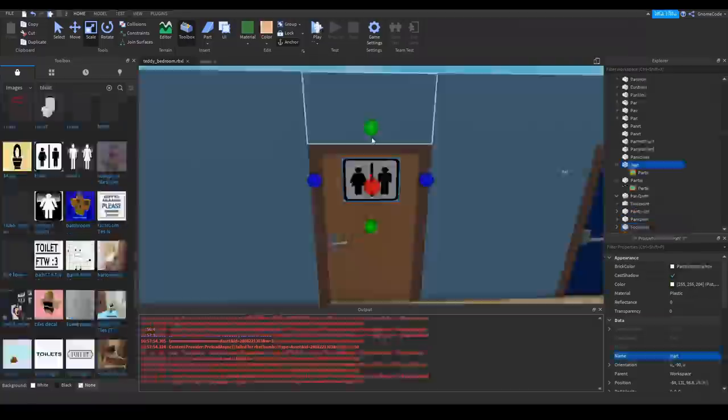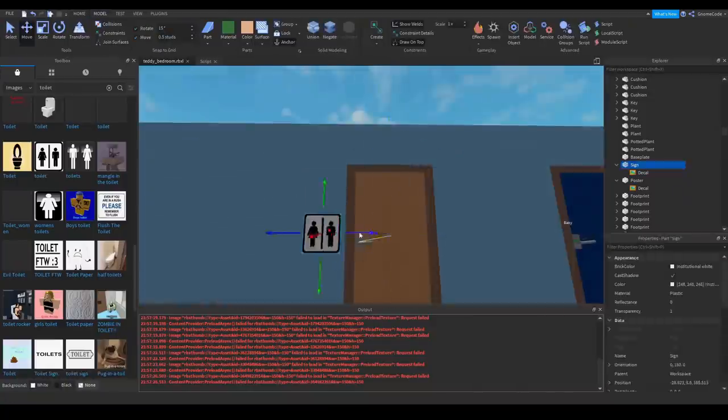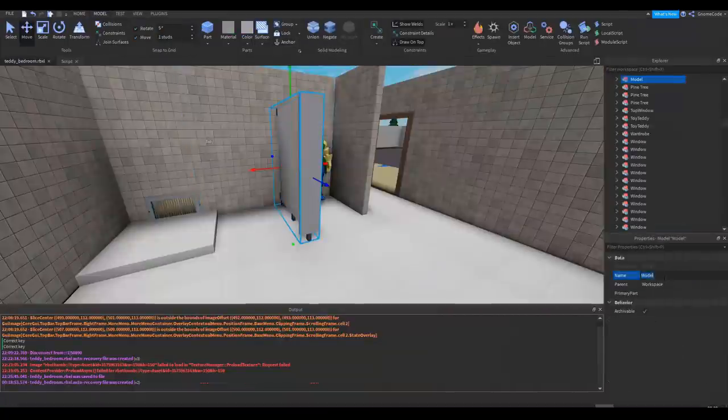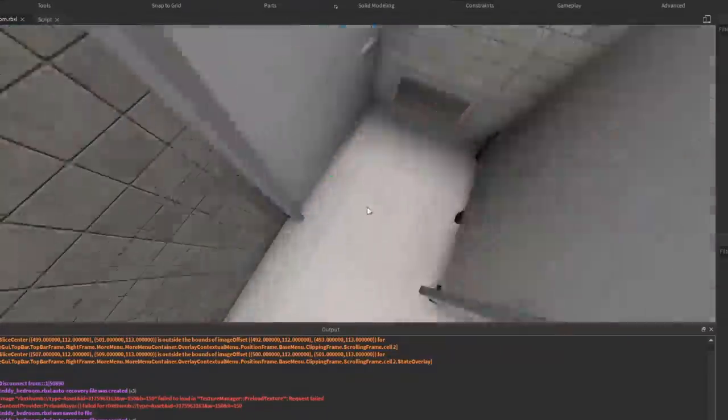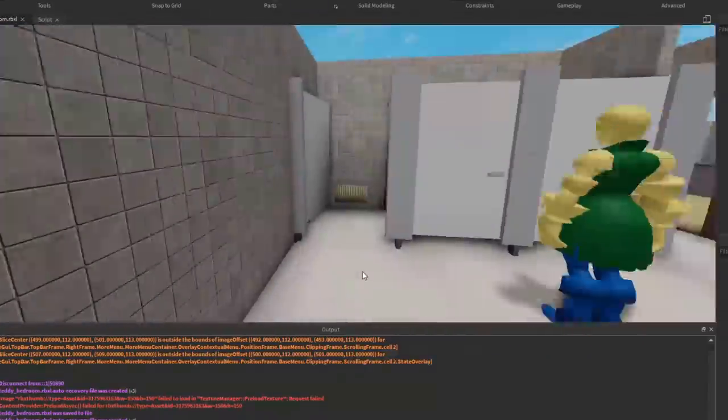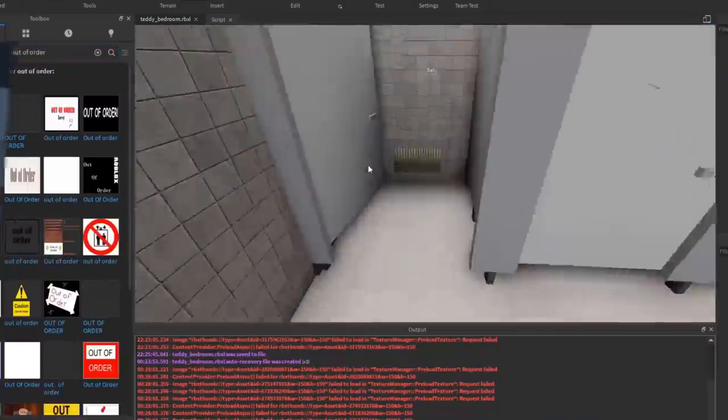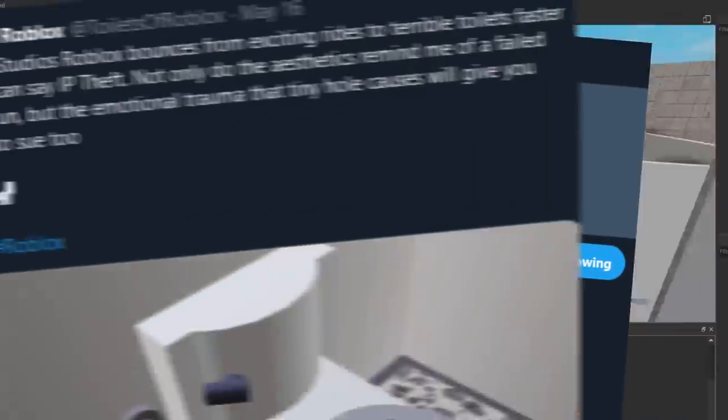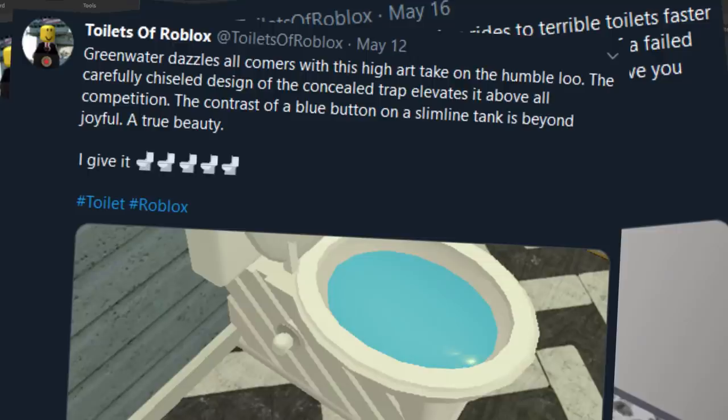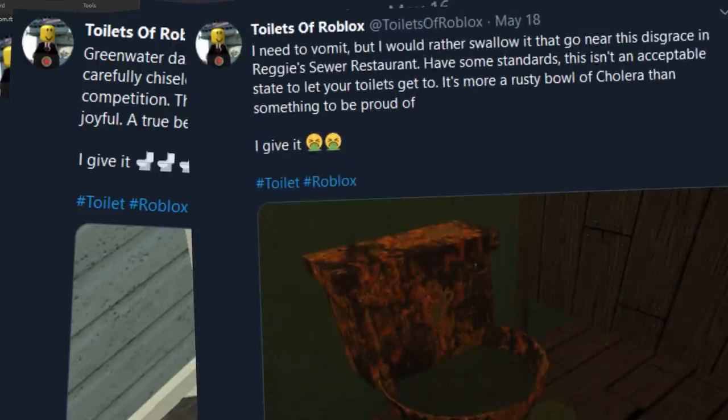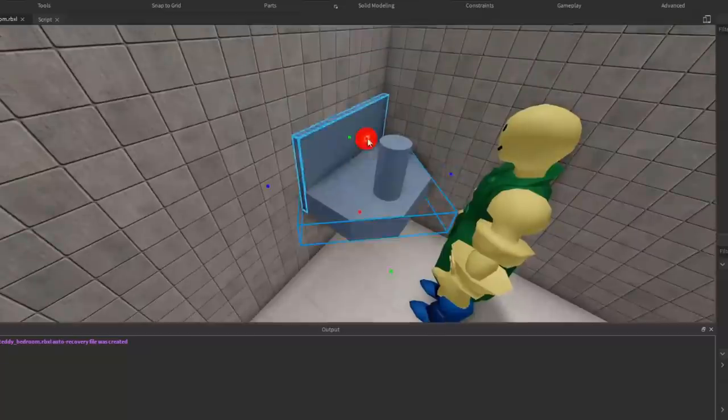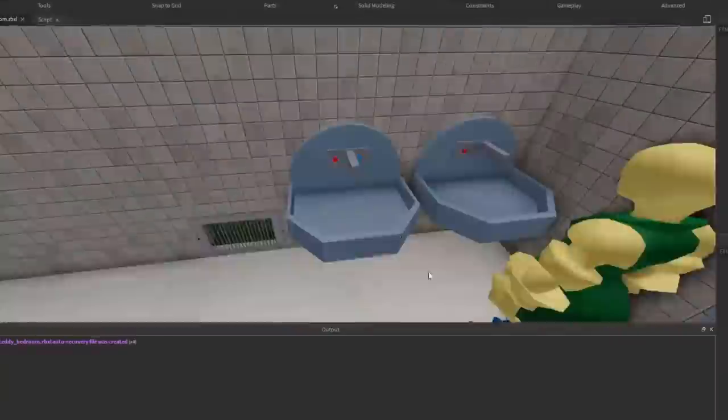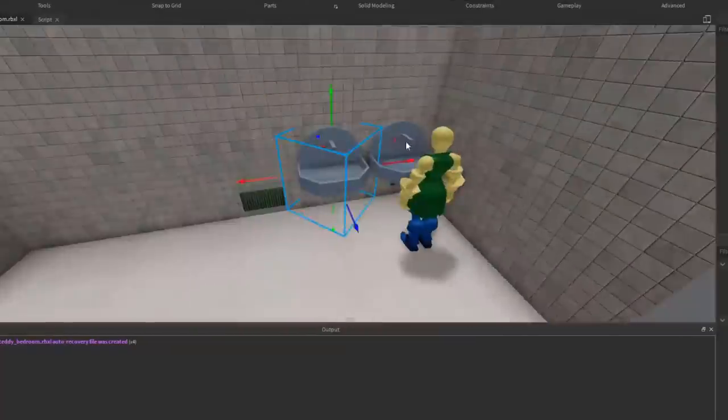And what building would be complete without a toilet? So instead I just copped out and made a bunch of cubicles instead. Saves that effort, and saves me wrath of Roblox's most feared critic, the toilet reviewer. Judging by the design of these awkward looking sinks it was probably a good job too.